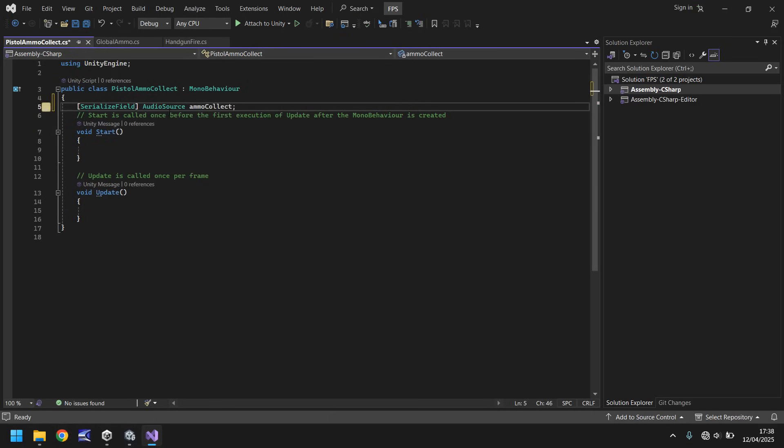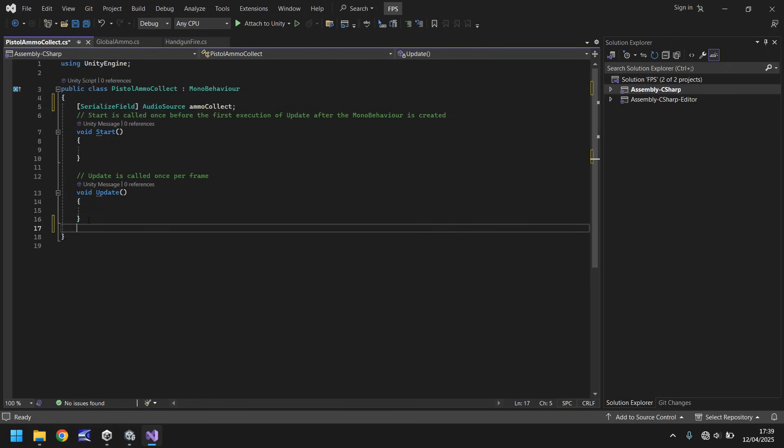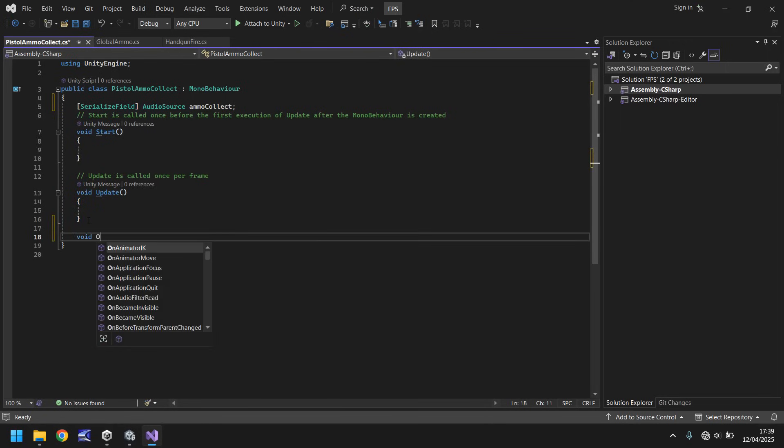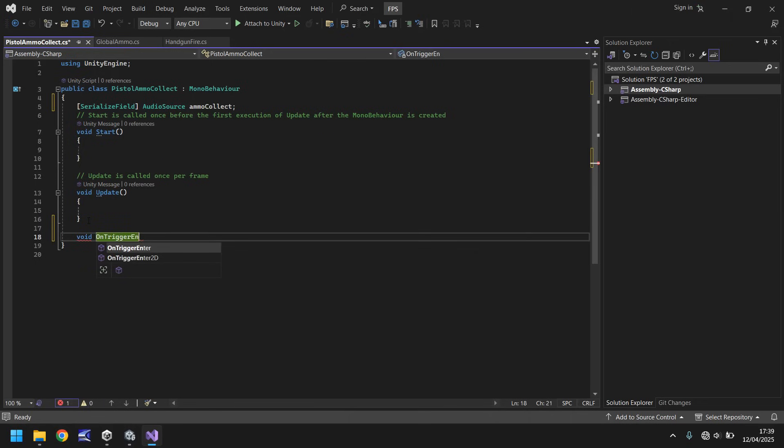Right. So at this point, we've got all the annotations, and we've got void update, void start. What I'm going to do is go to where void update is, to the close curly bracket, hit return twice, and then I'm going to type void on trigger enter.